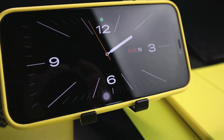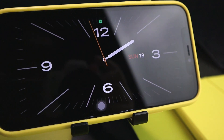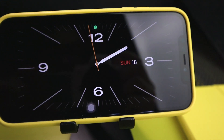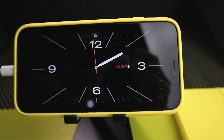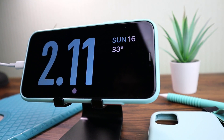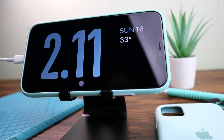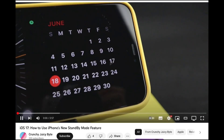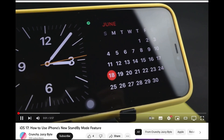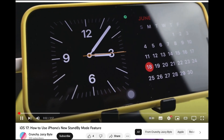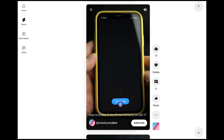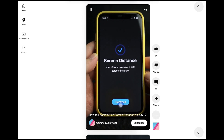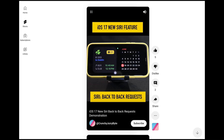Yo guys, what's up? Today's video is a bit different. You know I've made videos about some iOS 17 features such as standby mode, screen distance and Siri back-to-back requests.